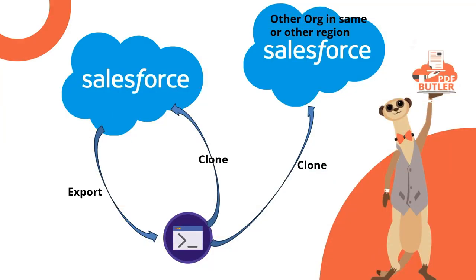Hi, in this episode I want to show you how you can clone a docconfig via the PDFButter CLI. So that's our command line tool. In our example we're gonna export a docconfig from a Salesforce org and we're gonna import it in another Salesforce org.